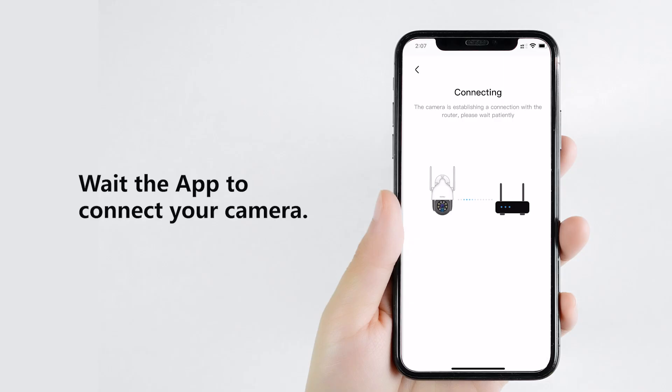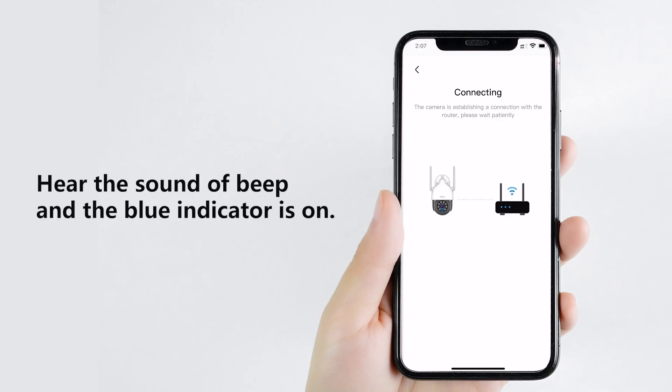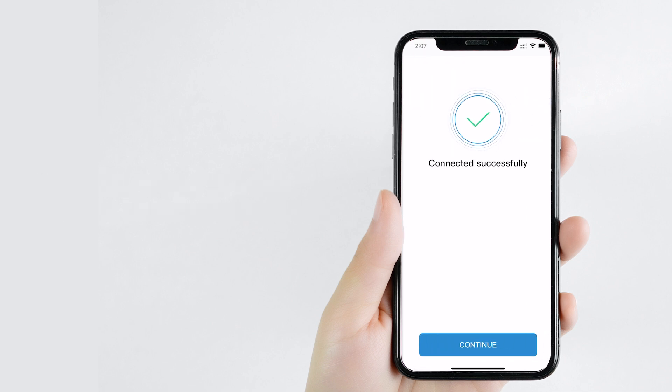Wait for the device to connect until the device indicator turns from green to blue light. The blue indicator means connected successfully.